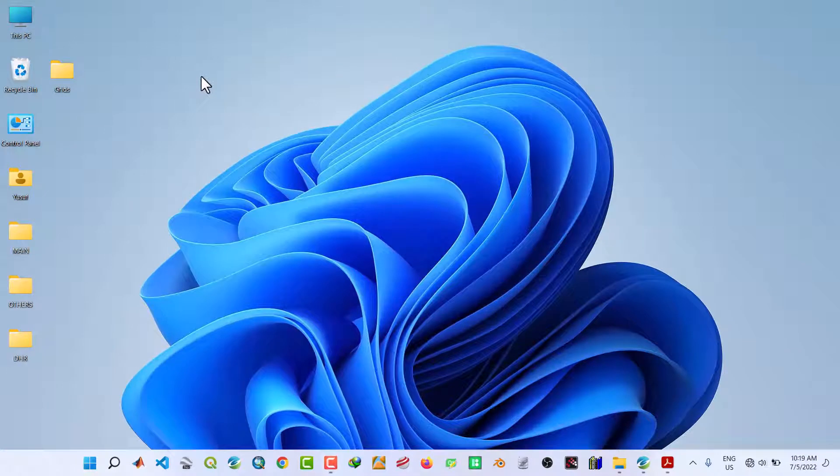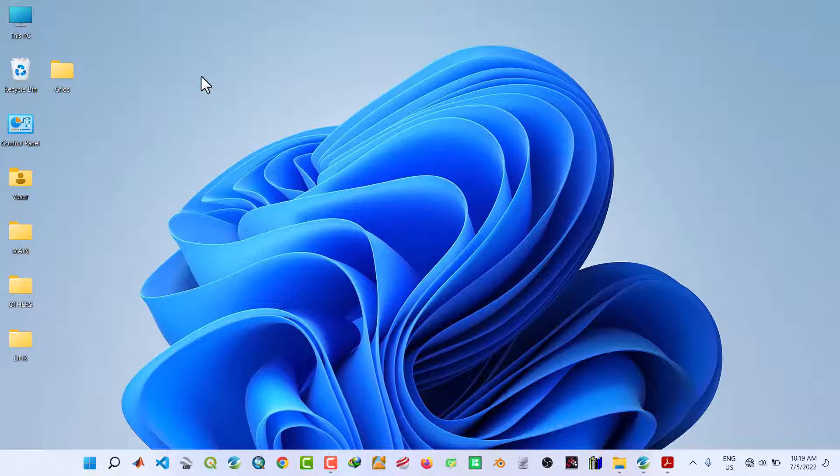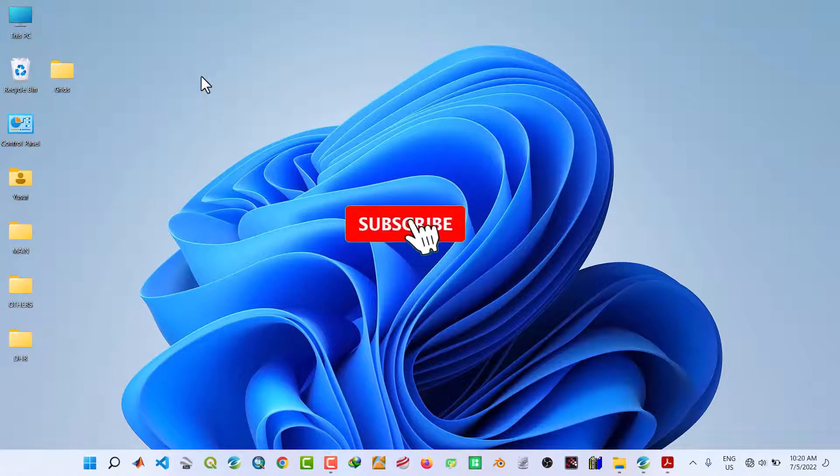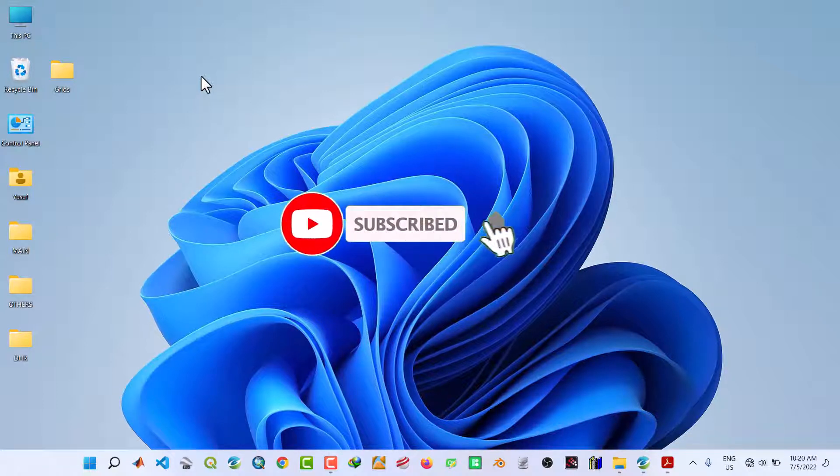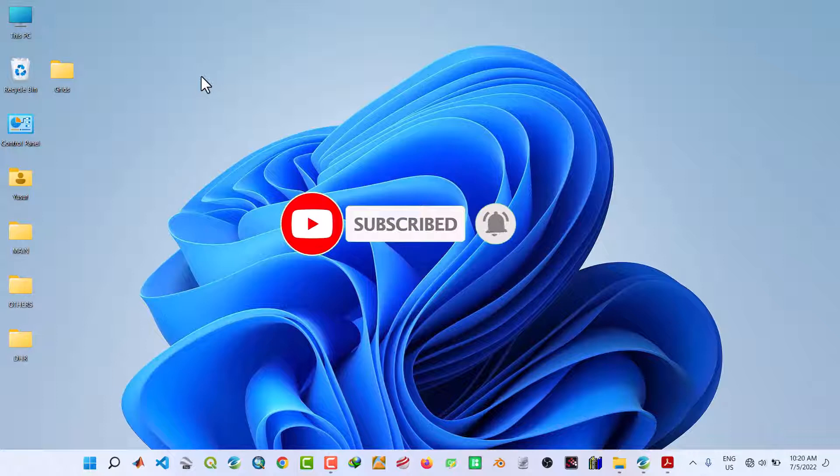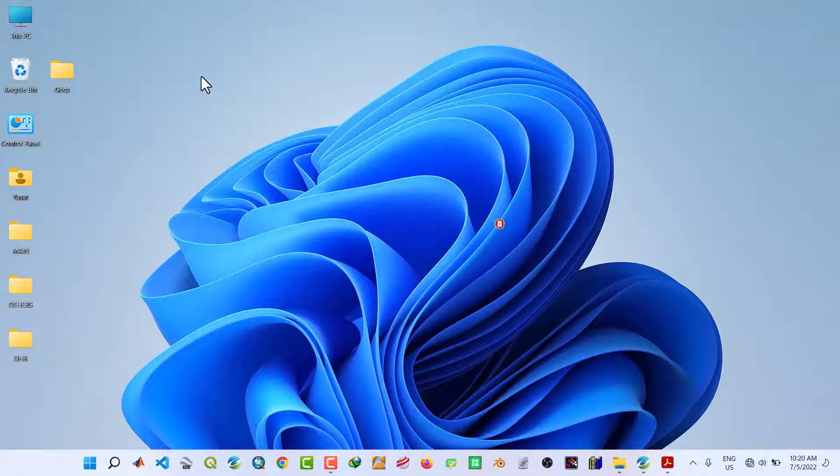Welcome back to my YouTube channel. In this video, I'm going to show you how to open a grid file in Hoyas Montage software. Before we get started, if you are new to this channel, please subscribe and hit the notification bell so that you get notified anytime I upload new videos. So let's get started.